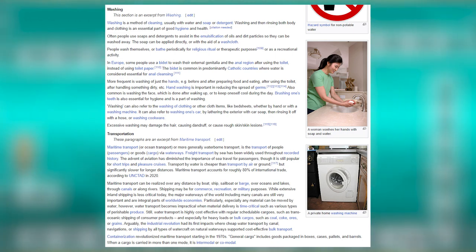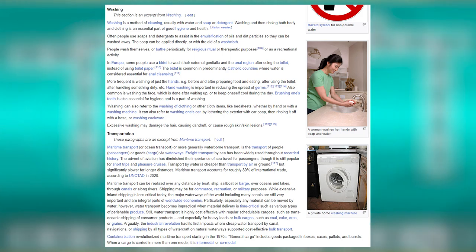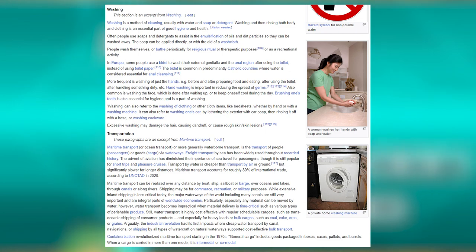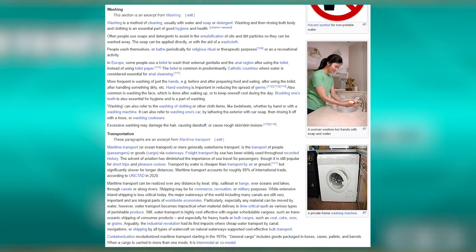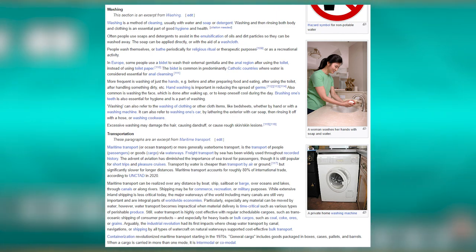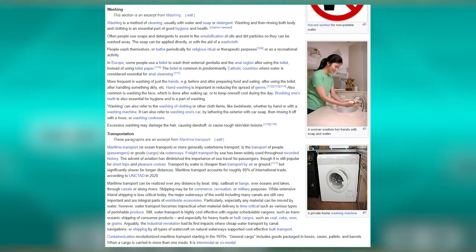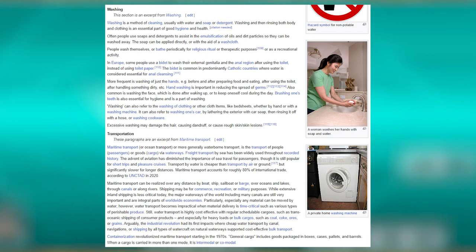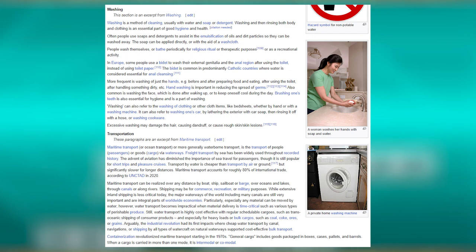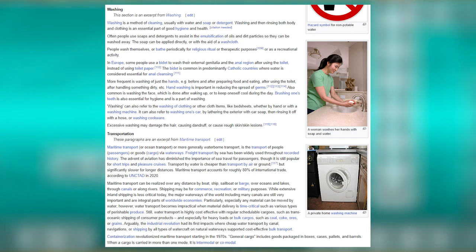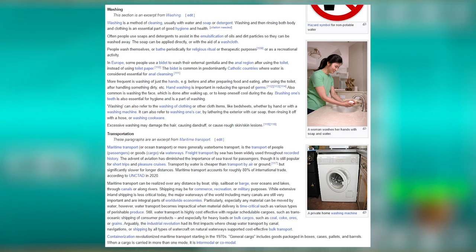Maritime transport is the transport of people or goods via waterways. Transport by water is cheaper than by air or ground, though significantly slower for longer distances. Maritime transport accounts for roughly 80% of international trade according to UNCTAD in 2020. It can be realized over any distance by boat, ship, sailboat or barge, over oceans and lakes, through canals or along rivers. The major waterways of the world, including many canals, are still very important and integral parts of worldwide economies.